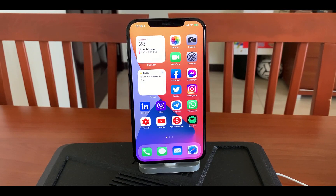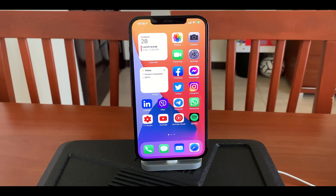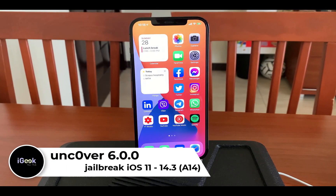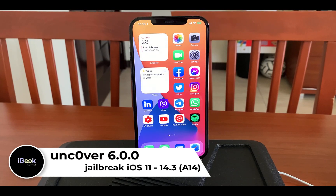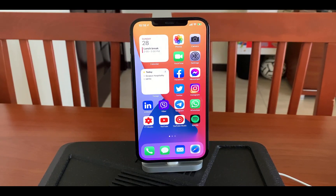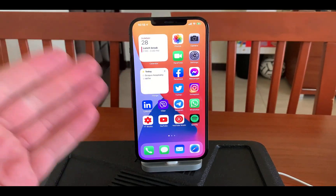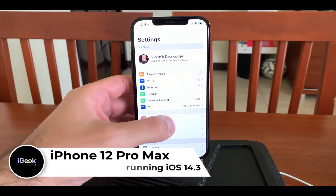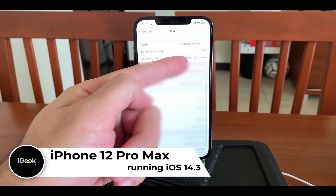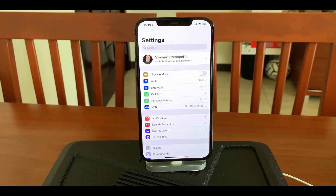Welcome everyone. Amazing news — unc0ver 6.0 has just dropped today and it is able to jailbreak all devices running on iOS 11 up until 14.3. More importantly, it supports the newest devices like iPhone 12, 12 Pro, 12 Pro Max, 12 Mini, iPad Pros, and all those new devices. I have an iPhone 12 Pro Max here running iOS 14.3, so I hope you also stayed on 14.3.